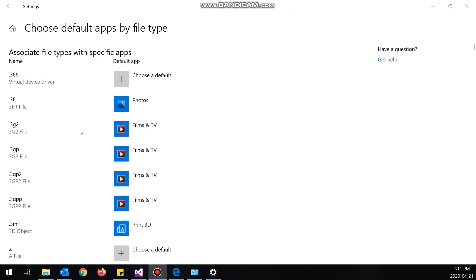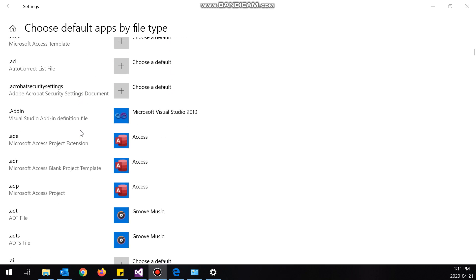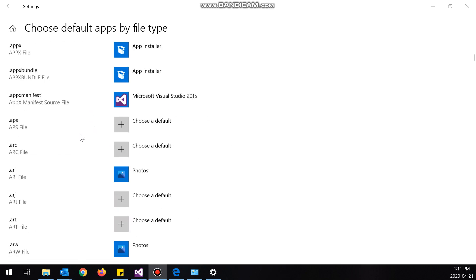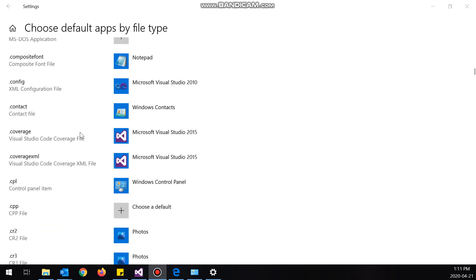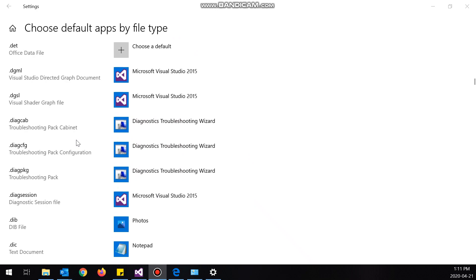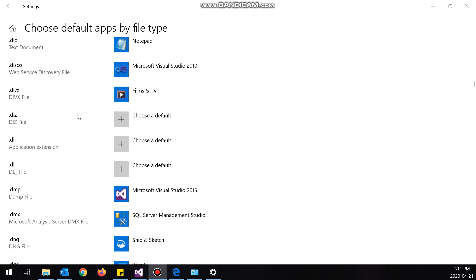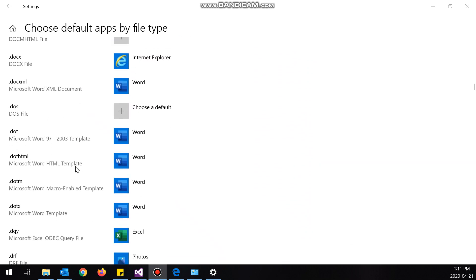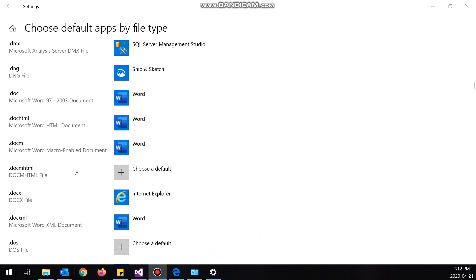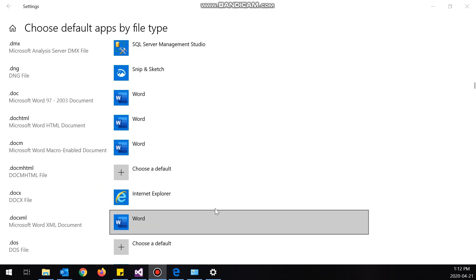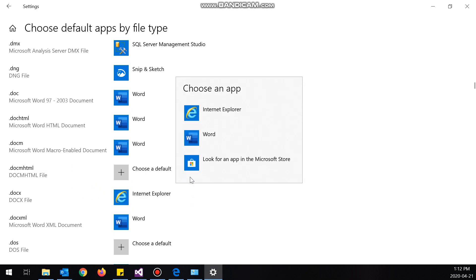Okay, so I'm going to look for dot DOCX. Okay, here we go.